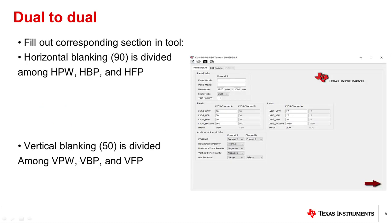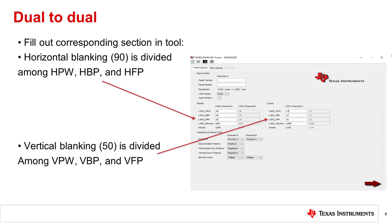Go back to the tool and divide the horizontal blanking among the HFP, HBP, and HPW inputs. It does not matter what value each input is as long as they all add up to the total blanking. Do the same thing for the vertical blanking inputs.